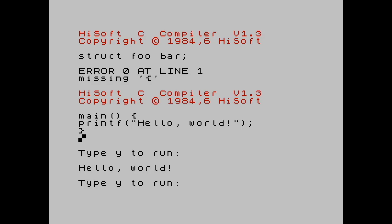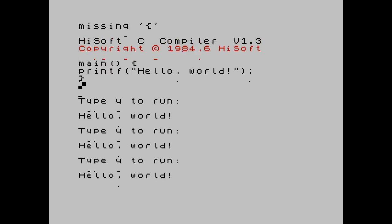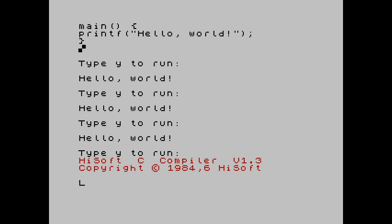There it goes. And I can type that as many times as I want and rerun the program or press a different key to quit. So there is the HiSoft C compiler for the ZX Spectrum.